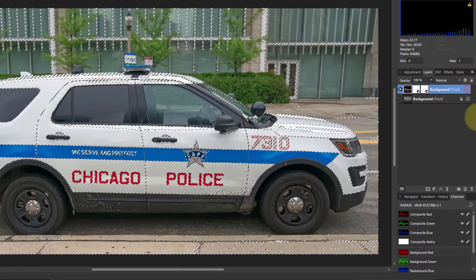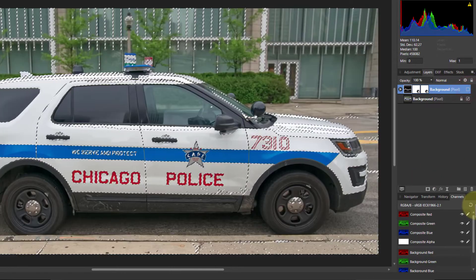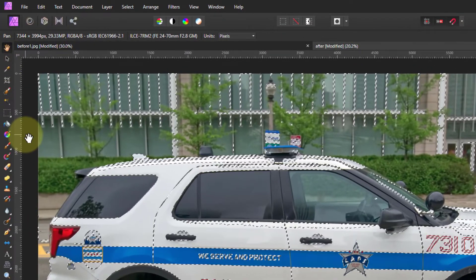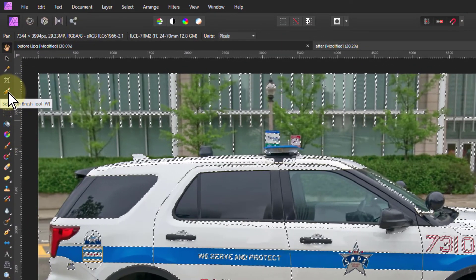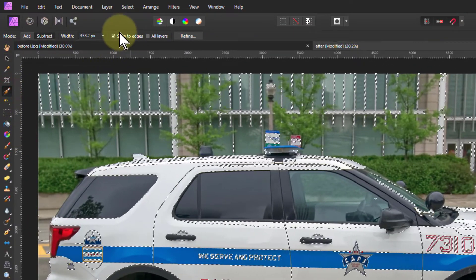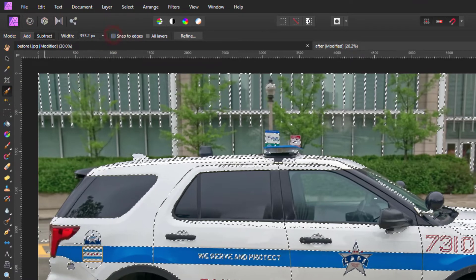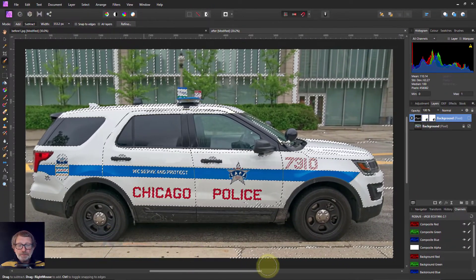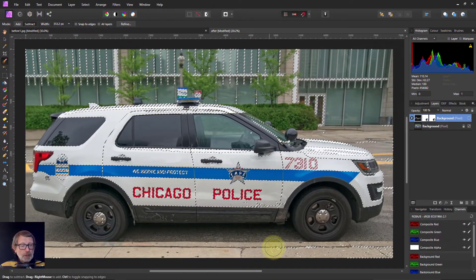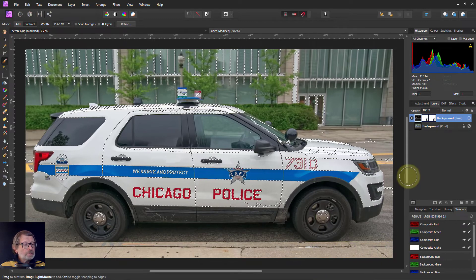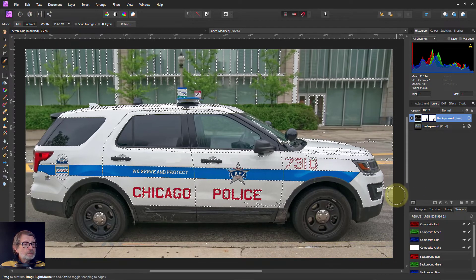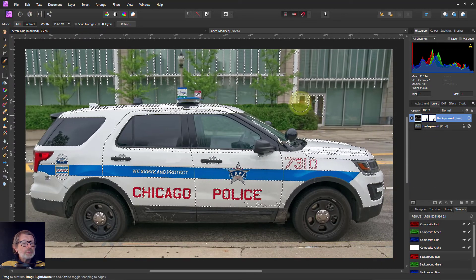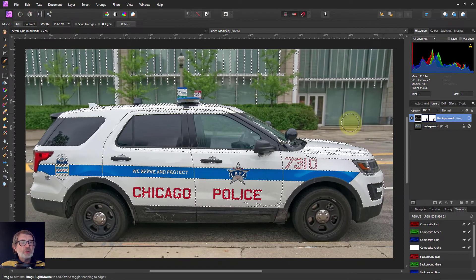I can turn off that top layer now and go back to make any changes. I can also go to the Selection Brush, turn off any snap to edges, and paint away any bits that I don't want included in the selection.